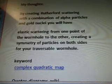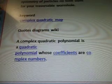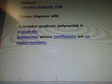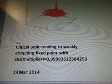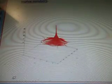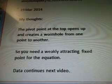Creating a symmetry of particles on both sides for your traversable wormhole. The keyword complex quadratic map — quotes and diagrams are from Wiki. A complex quadratic polynomial is a quadratic polynomial whose coefficients are complex numbers. So I looked at this diagram here: critical orbit tending to weakly attracting fixed point with ABS multiplier. March 19, my thoughts: the pivotal point at the top of this diagram opens up and creates a wormhole from one point to another. So you need a weakly attracting fixed point for the equation. Data continues in the next video. Thank you for watching.